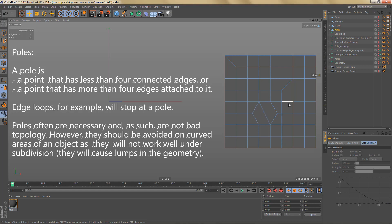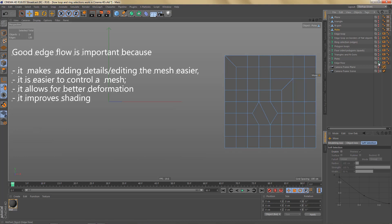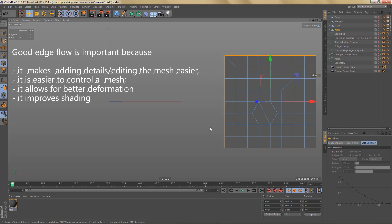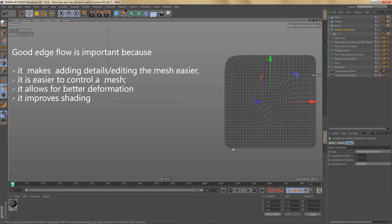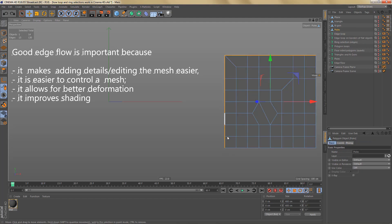One more thing: the importance of good edge flow. Good edge flow has many advantages — it makes adding details or editing the mesh easier, it's easier to control the mesh, it allows for better deformation, and it improves shading. However, edge flow always depends on what you need. For example, a certain loop selection might require edges flowing in a specific way, which means that if you subdivide, one corner will be rounder while another with different edge flow will be sharper.